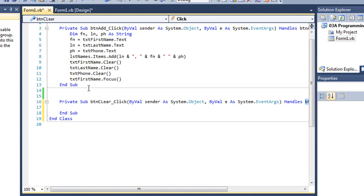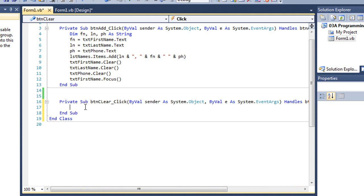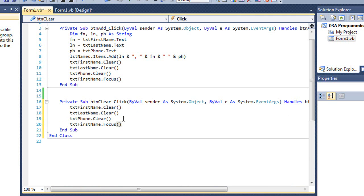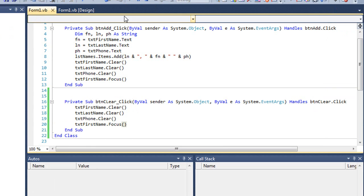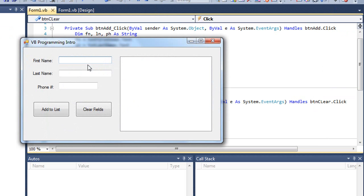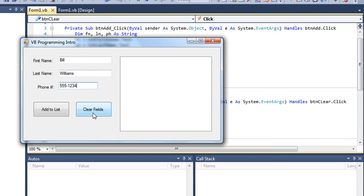Now what I want to have this button do is basically clear the three text boxes and put the focus in first name. So I'm going to copy those lines of code and then paste them here in my procedure. If I have a name in here, type in some data, and I press clear fields, it clears those three text boxes, puts the cursor in the first name field. That's exactly what I wanted to do.